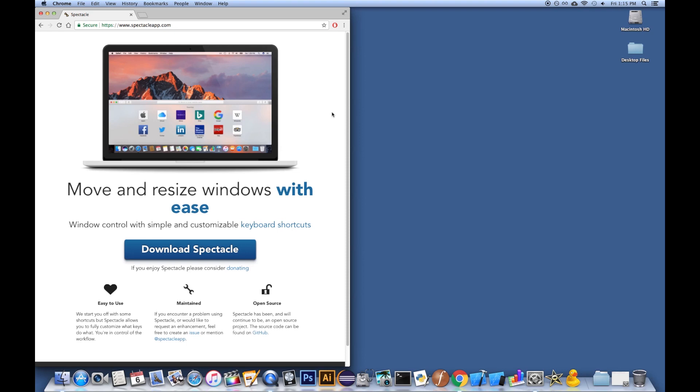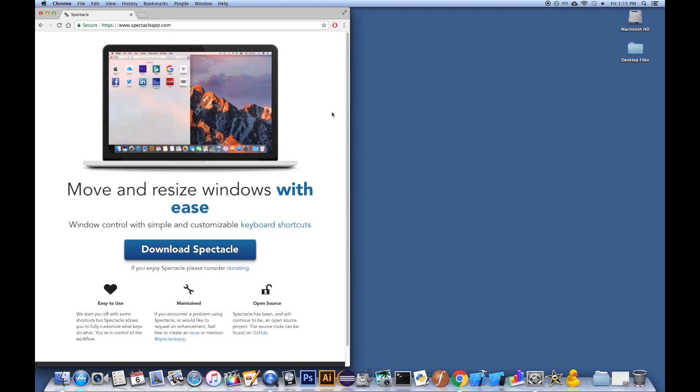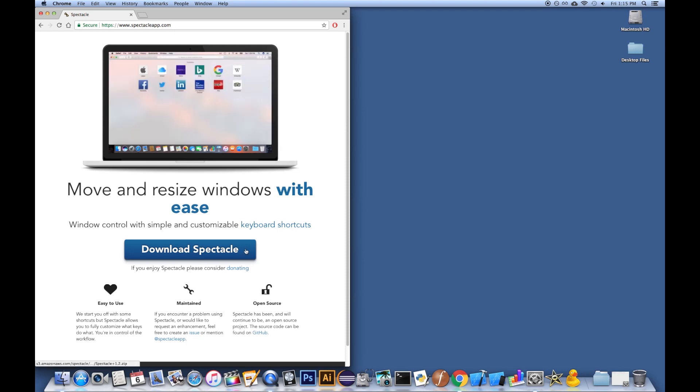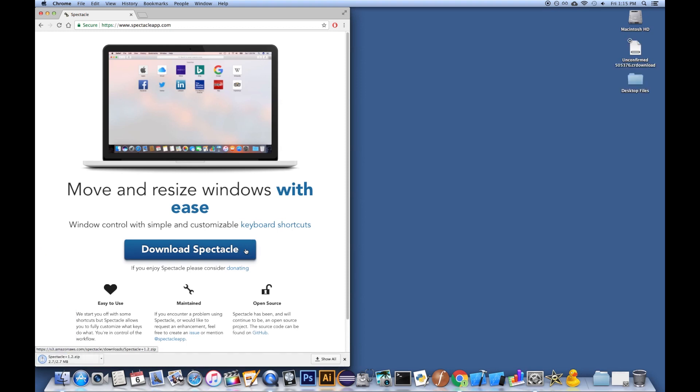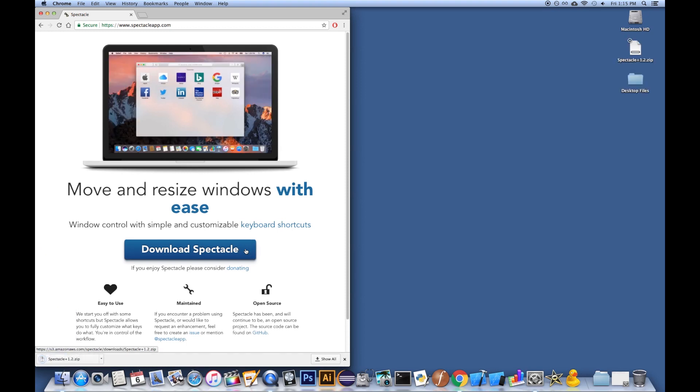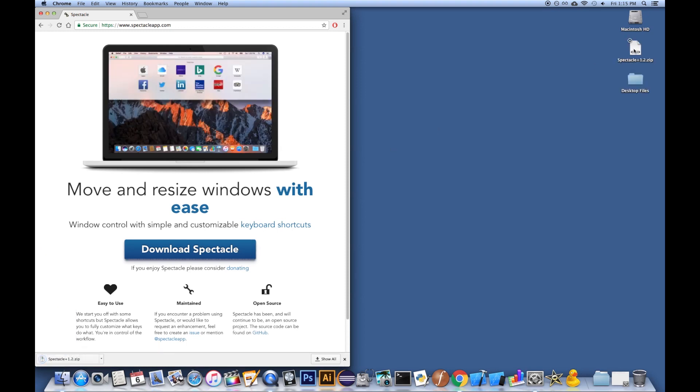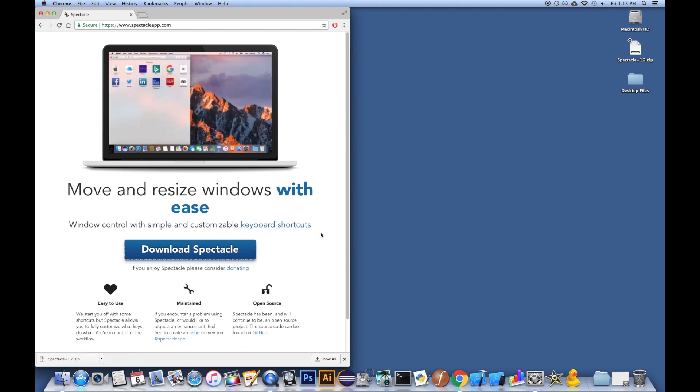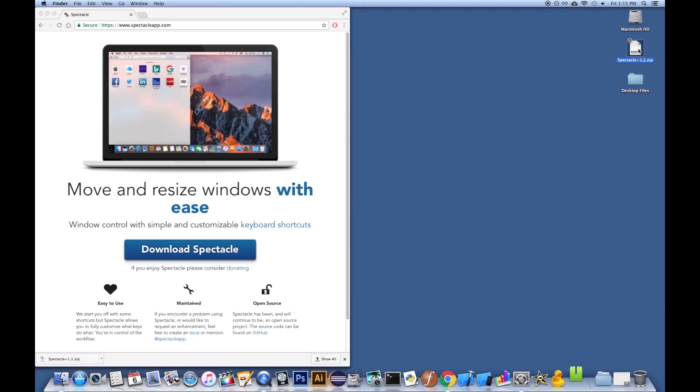But basically, this gives you really a lot more power. So anyway, you just click on Download Spectacle App, and it'll download. In this case, it's downloading to my desktop. That's where I have it to default to. You'd open up the package. However you'd like to do that, you double-click on it, and it'll open up.